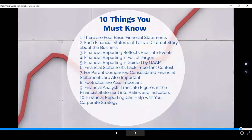Number seven: for parent companies, consolidated financial statements are also important. This is a very important topic — when you get to advanced accounting, this will be one of your longest topics. You need to consider when consolidated FS are required and when they are no longer necessary. Number eight: your footnotes are also important. Footnotes include notes on the face of the FS itself, aside from the disclosures found in the notes to FS.